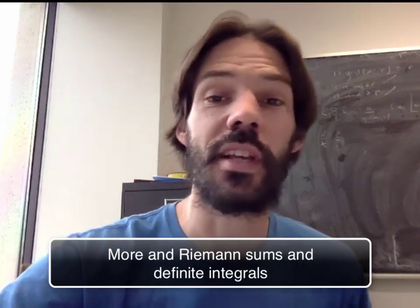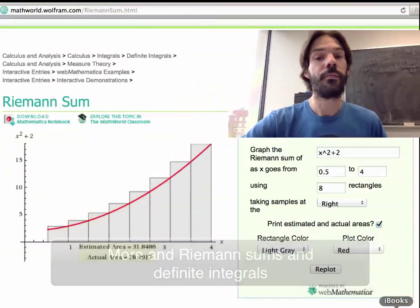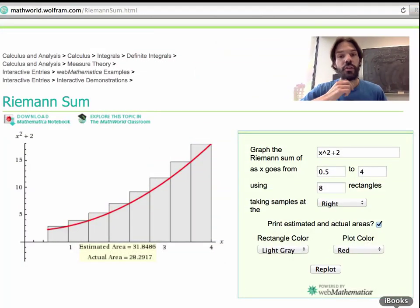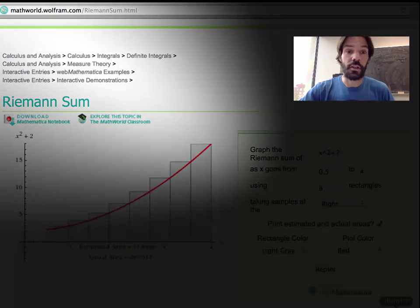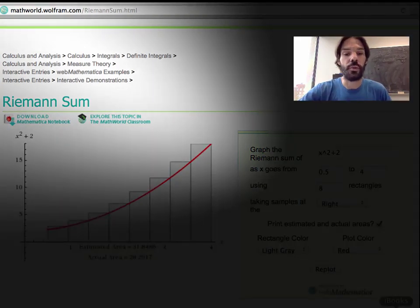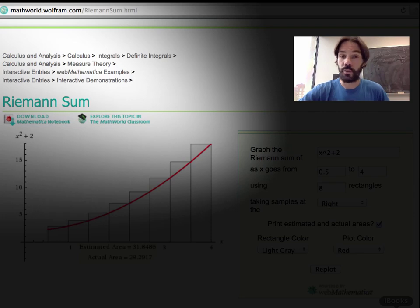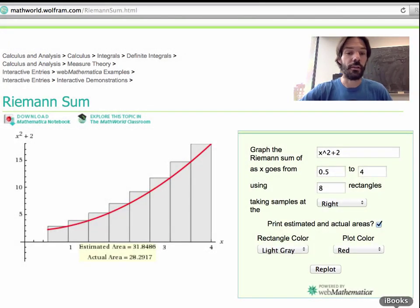Let's study Riemann sums and definite integrals a little further. I want to show you a really cool app that you can find on the MathWorld website, which gives you a very good way of seeing what a Riemann sum is and how it approximates the area under a graph.